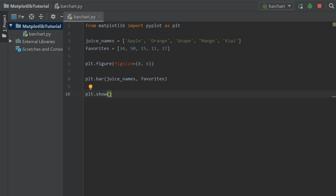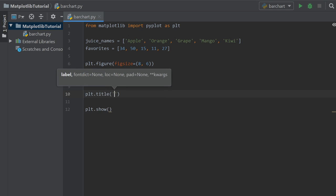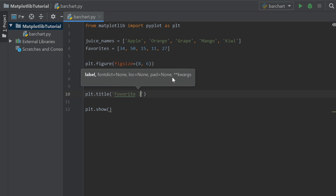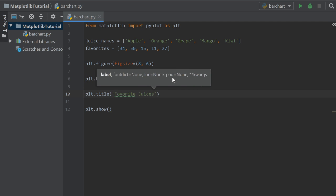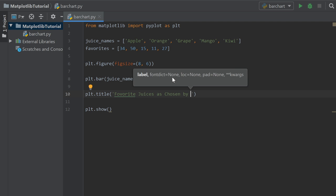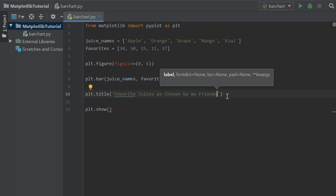Under here, we're going to do plt.title. This is going to be the title of our plot. We're going to say favorite juices as chosen by my friends. There we go. So this is the favorite juices as chosen by my friends.